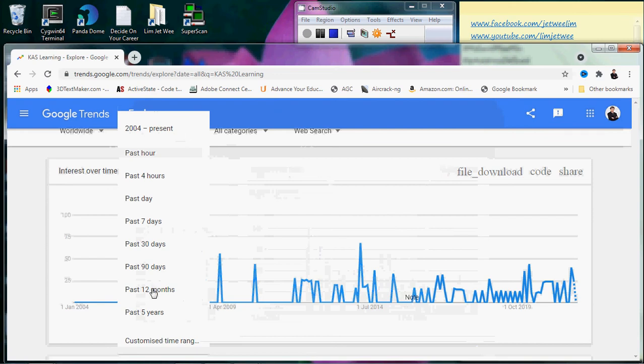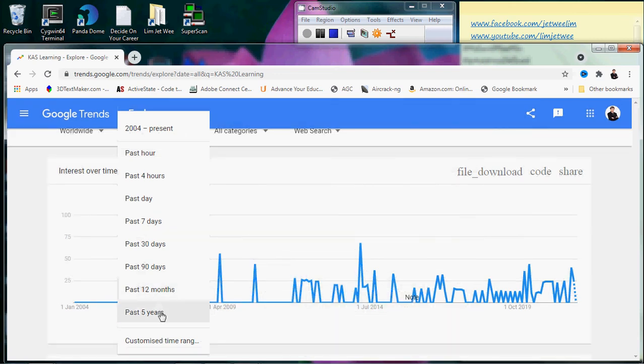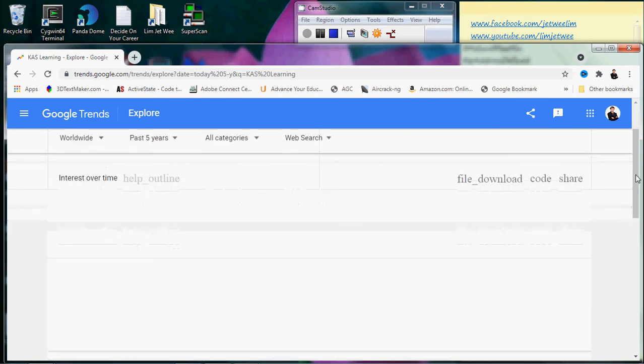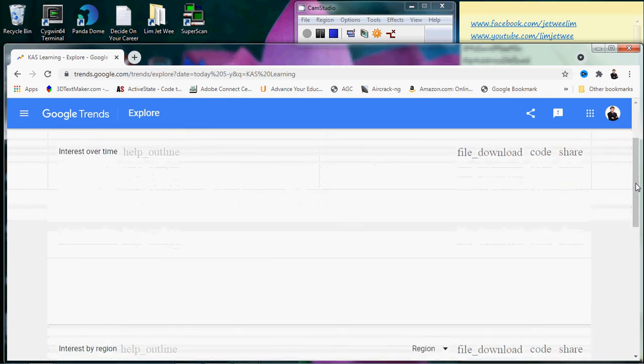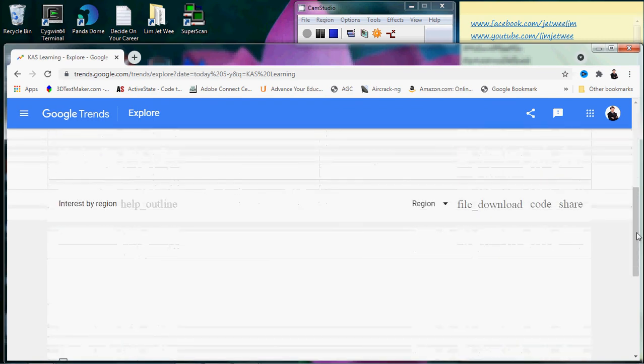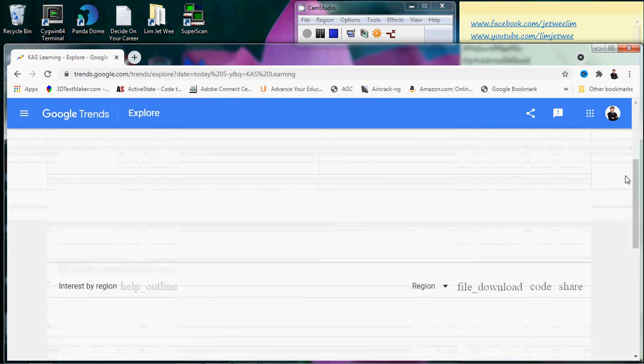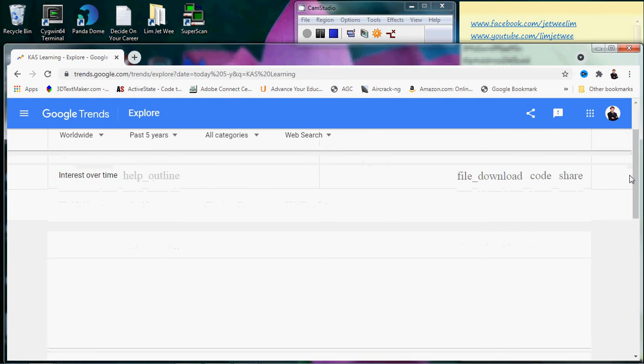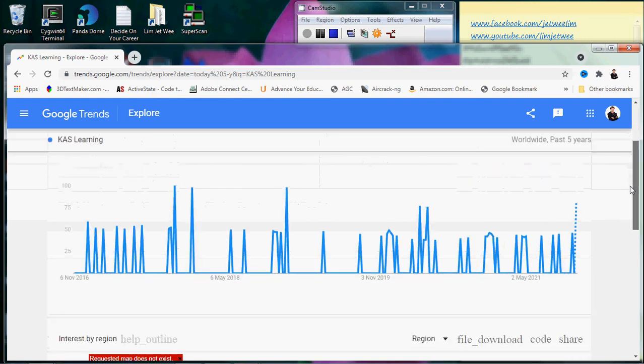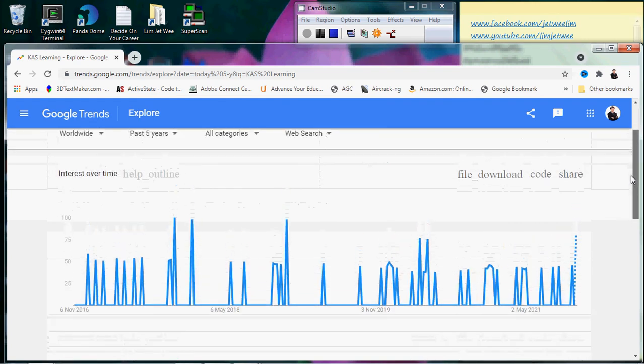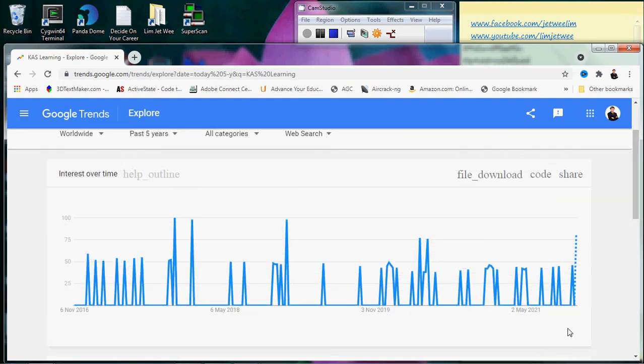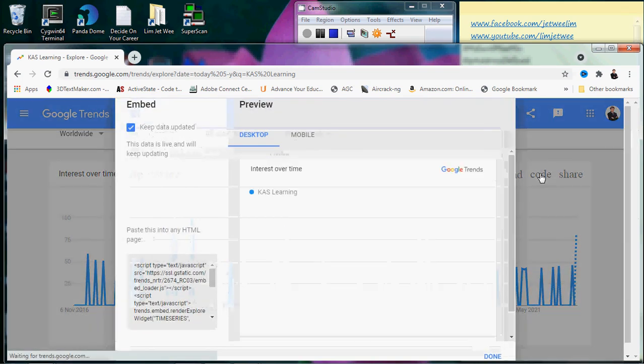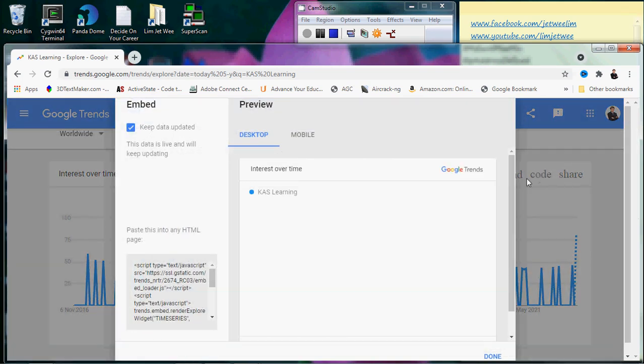So let's say if I reduce the range to only five years. This is only five years, from here to here, and if I look at the code, just let it generate the graph.